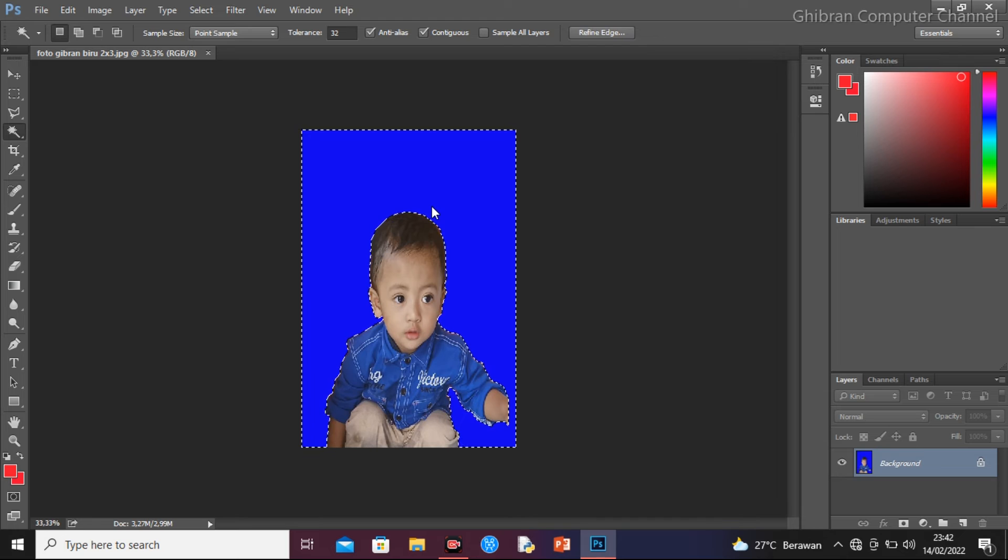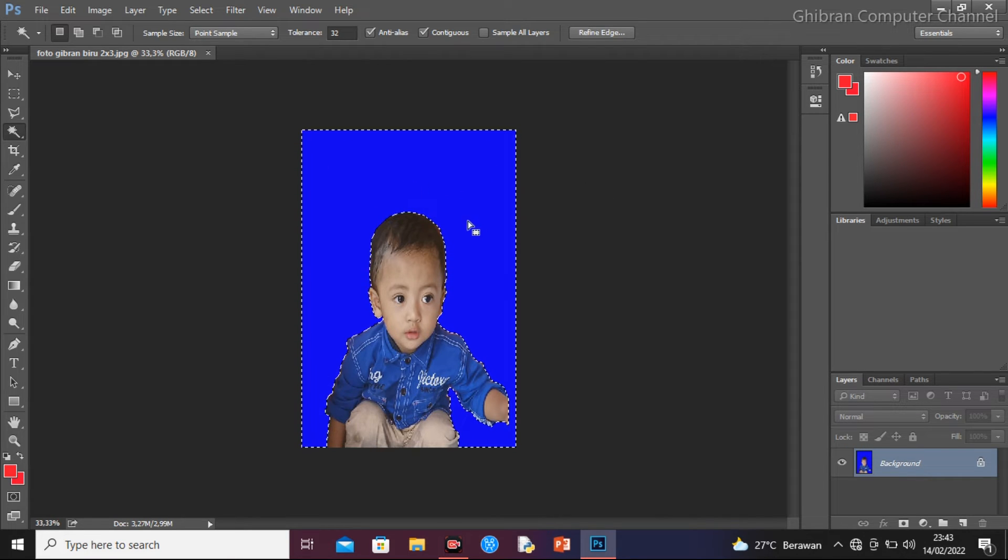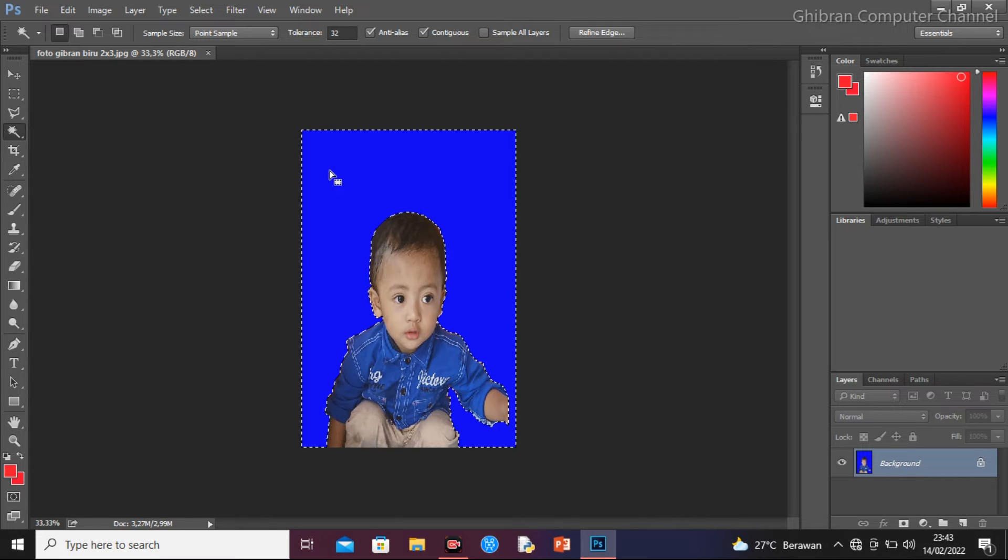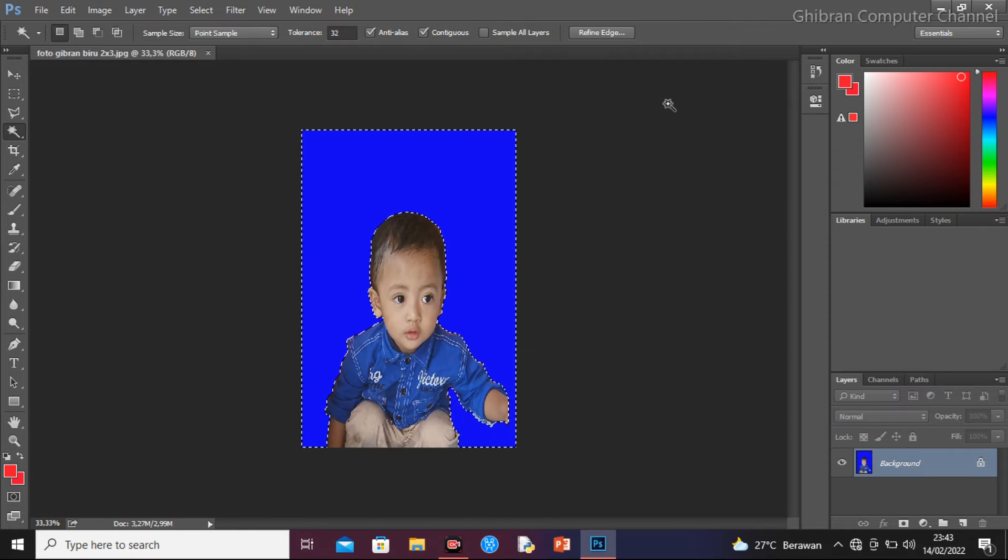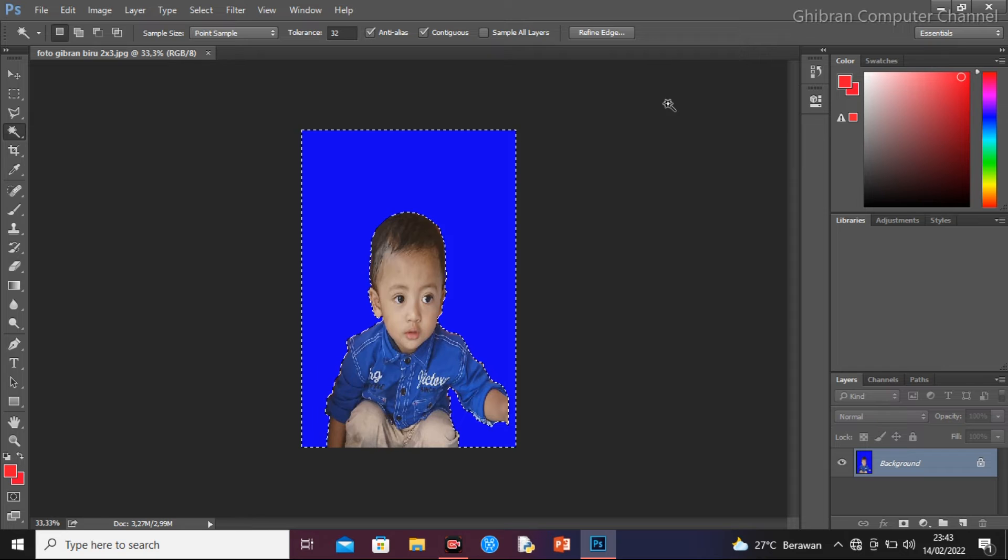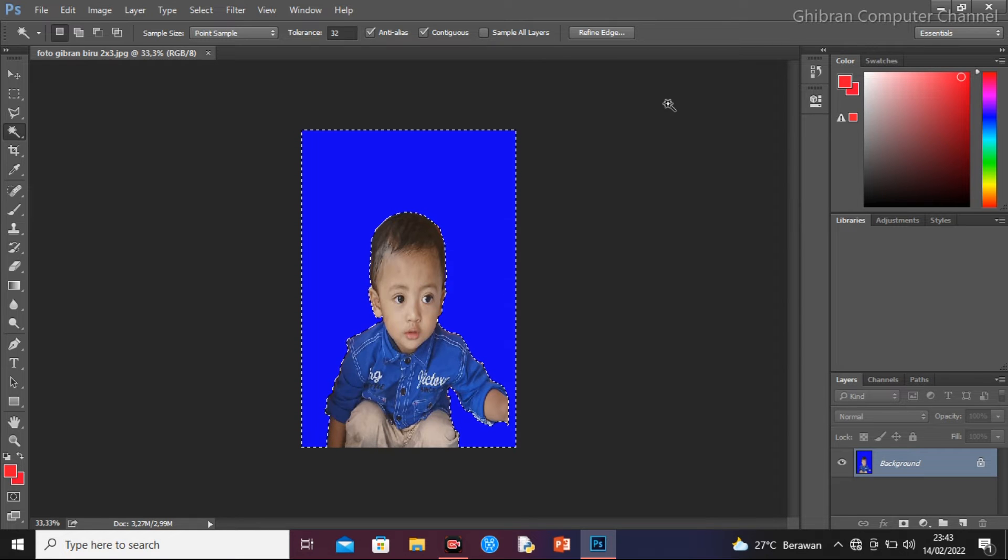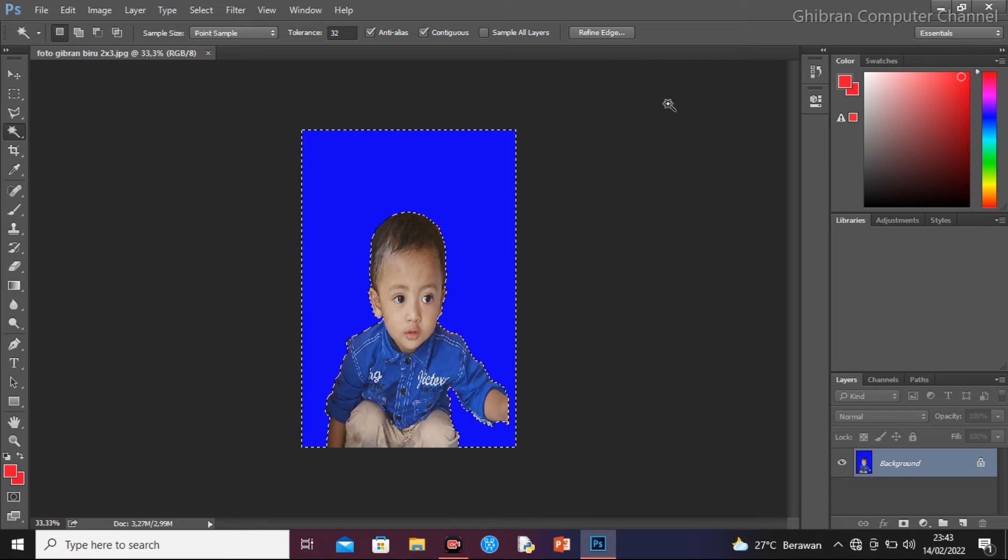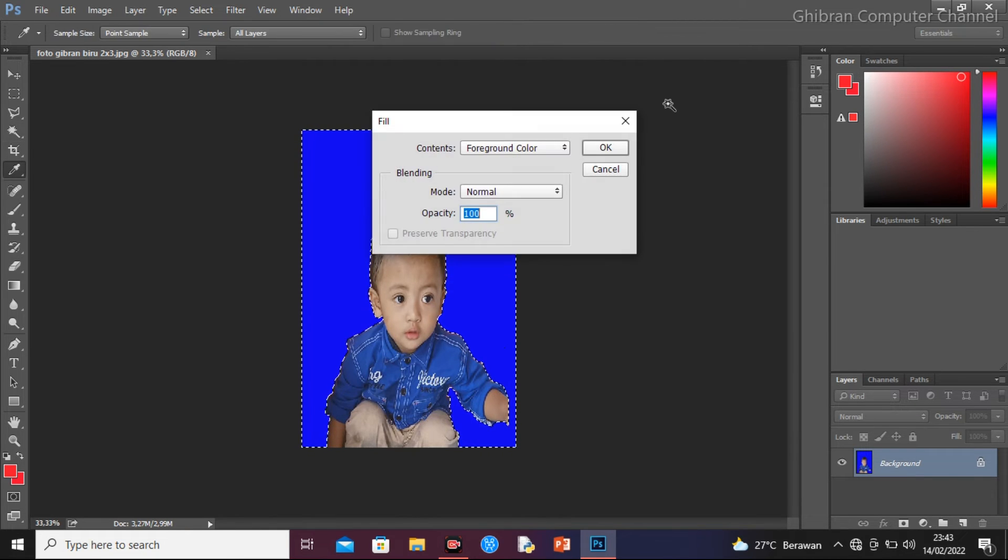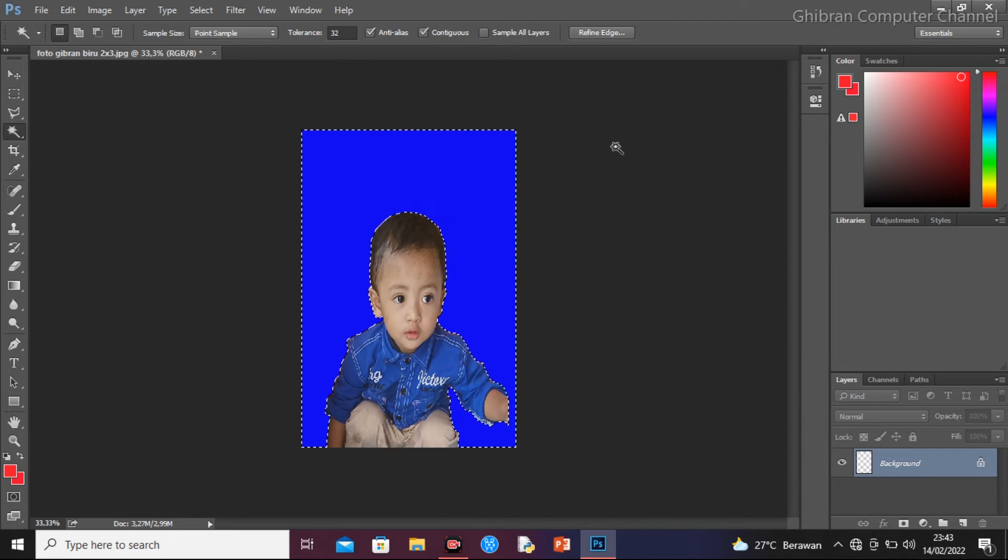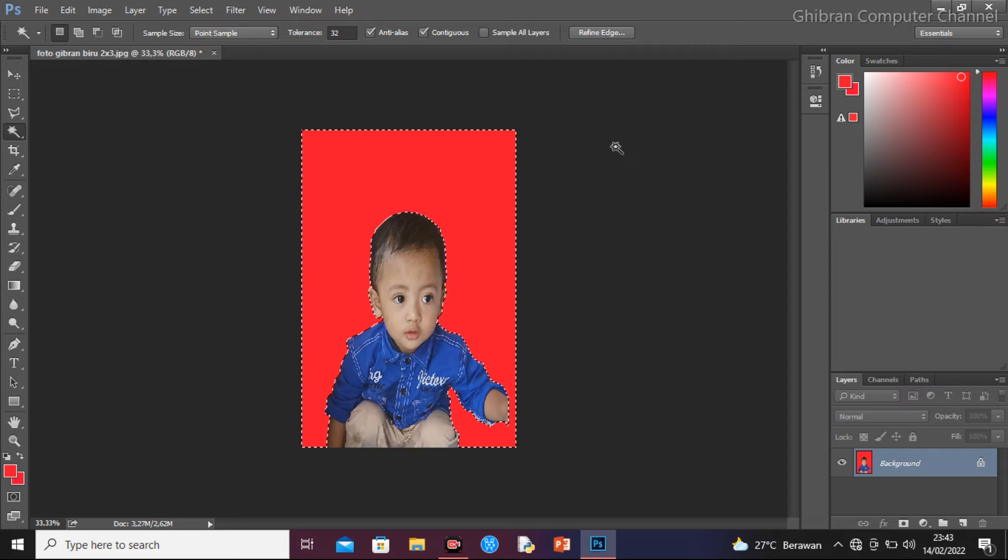Kita sudah mendrag semuanya menggunakan Magic Tool. Kemudian tekan Backspace pada keyboard. Sekali lagi, tekan Backspace pada keyboard. Tampil seperti ini, kita klik oke. Tada, berubah kan warna merah.